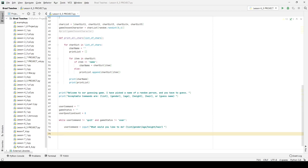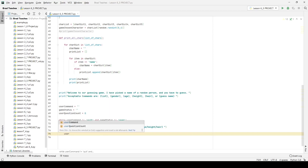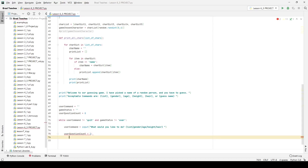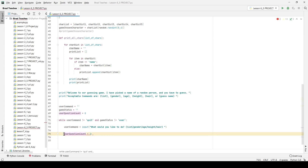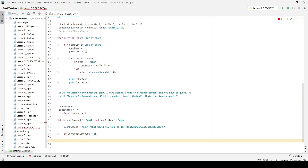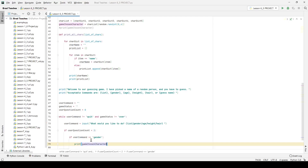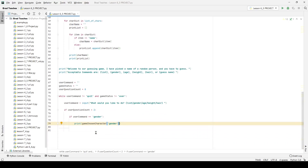Now I need to write the actual game logic. One of the first things I want to check is whether the user has already asked enough questions. If the user_question_count is less than two, I allow them to ask questions. So inside that condition I'll say: if user_command equals 'gender', print out the chosen character's gender value — for example, 'male' for Brad or 'female' for someone else.